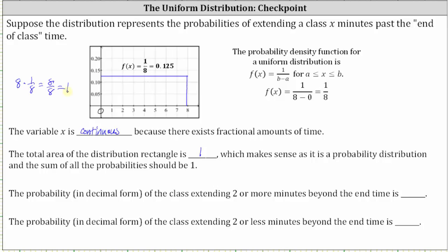Next, the probability in decimal form of the class extending two or more minutes beyond the end time — let's shade the area that represents this probability by shading the area under the probability density function to the right of two, or from two to eight. This red area represents the probability the class has extended two or more minutes.